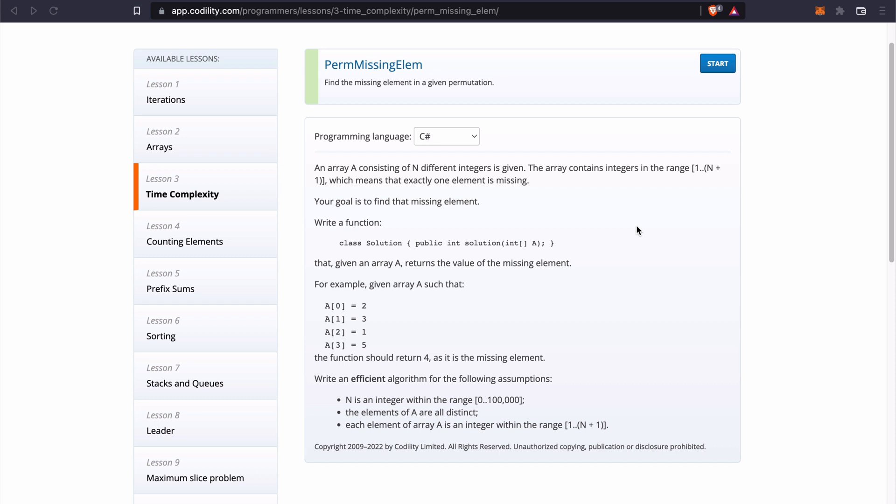For example, we are given an array such that the value in the 0 position is 2, the value in the first position is 3, value in the second position is 1 and value in the third position is 5. So this function should return 4 because this is the missing element.